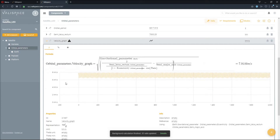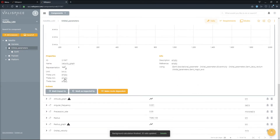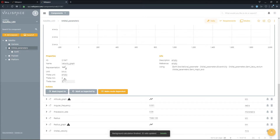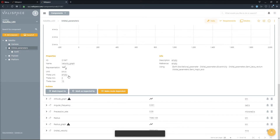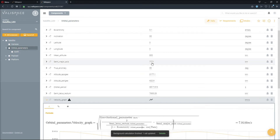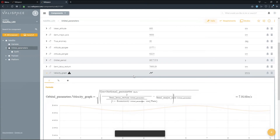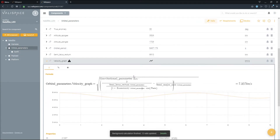The orbital parameters comprises some input parameters which can be fully defined and the corresponding outputs which are dependent on these inputs. The velocity graph is one of the outputs which shows the velocity of the satellite over its orbit. To better understand the graph, we change the range to 0 to 10 radians. To show the dynamic part of the orbital parameters, we change the semi-major axis. All influenced outputs will automatically change.